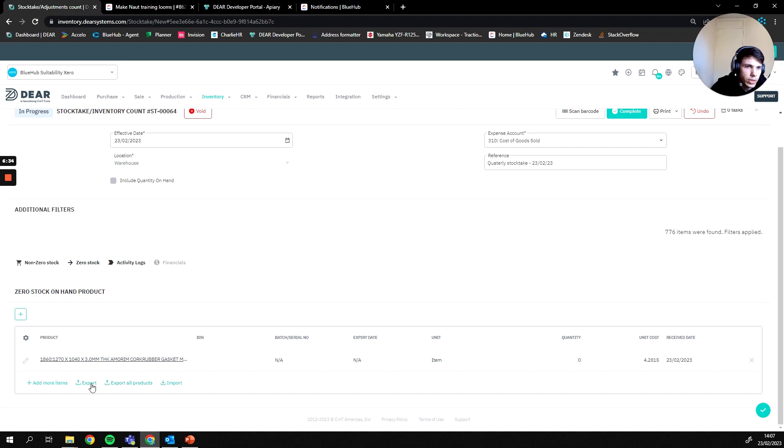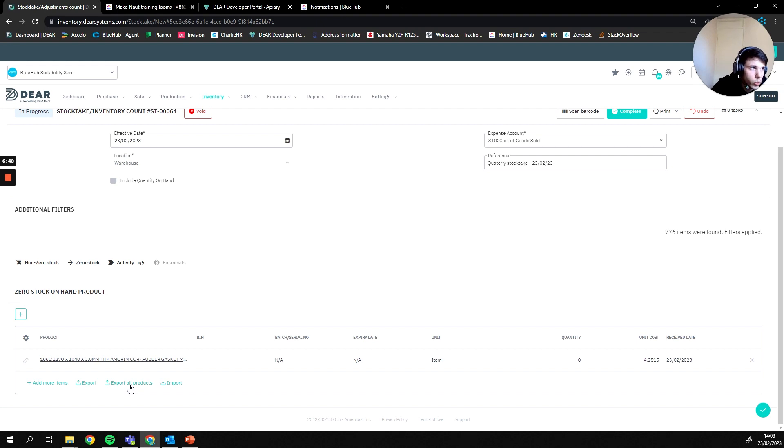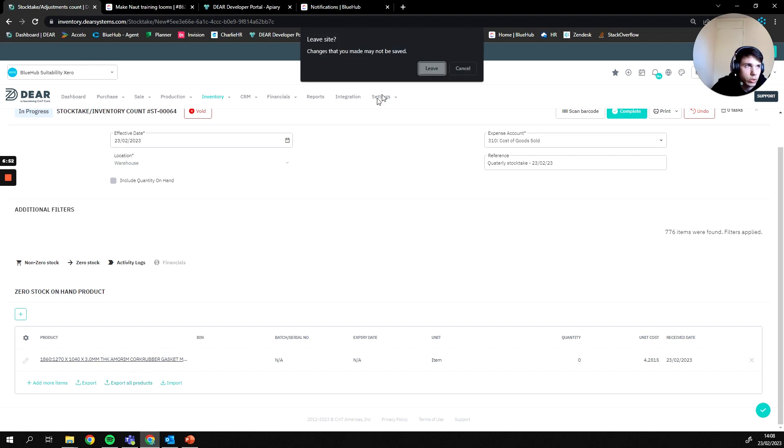Now here we have export and export all products. The difference between these is export is going to give you a blank template to fill out, whereas export all products is going to give you a template with every single part you have in your system on it. From there you can go through and delete what isn't required and add quantities and costs to what is required. So I'll quickly show you what that looks like.